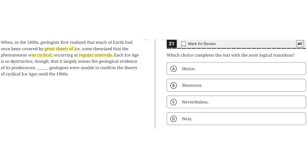Each ice age is so destructive, though, that it largely erases the geological evidence of its predecessor. Blank. Geologists were unable to confirm the theory of cyclical ice ages until the 1960s.